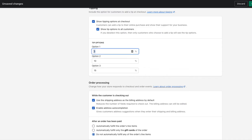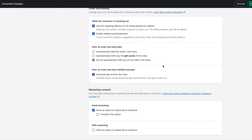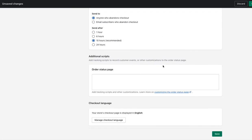And then if you want to adjust the tip options, you can. You could always do 10% as the minimum. I'm going to just keep it as 5%, 10%, and 15%. And then click save.